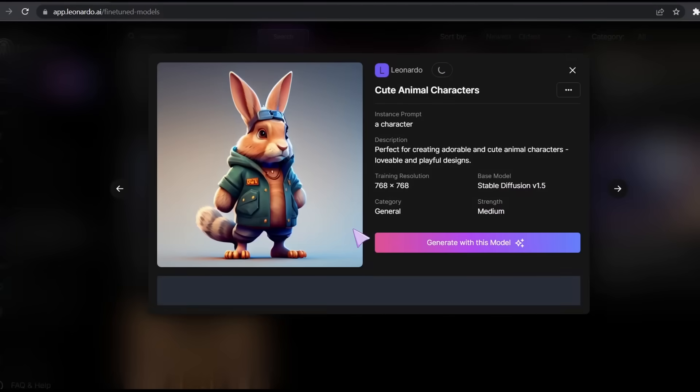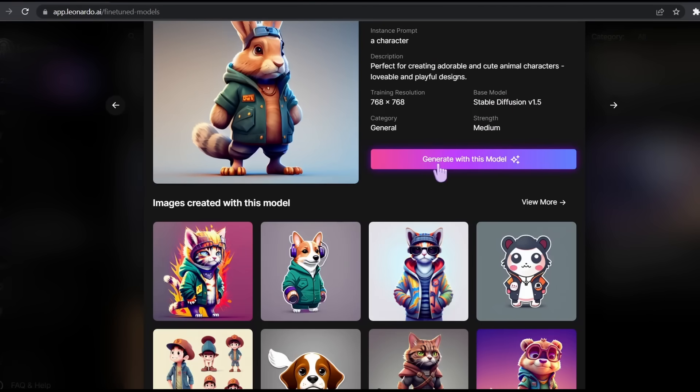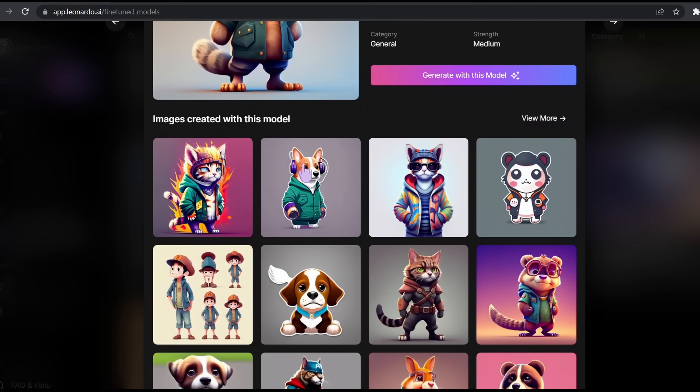To use any model, simply click on it, and then click on Generate with this model. If you scroll down, you'll find example images created with this model. Let's go back and see the pricing plan.